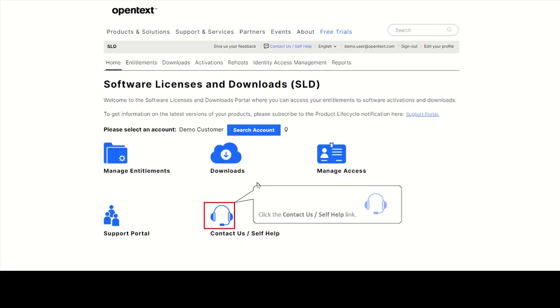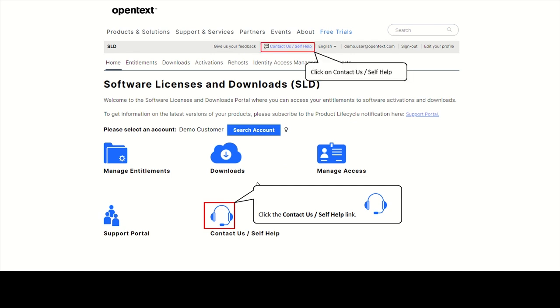If you need help using the portal, please click on Contact Us Self-Help on the home page or on the top of every SLD page.